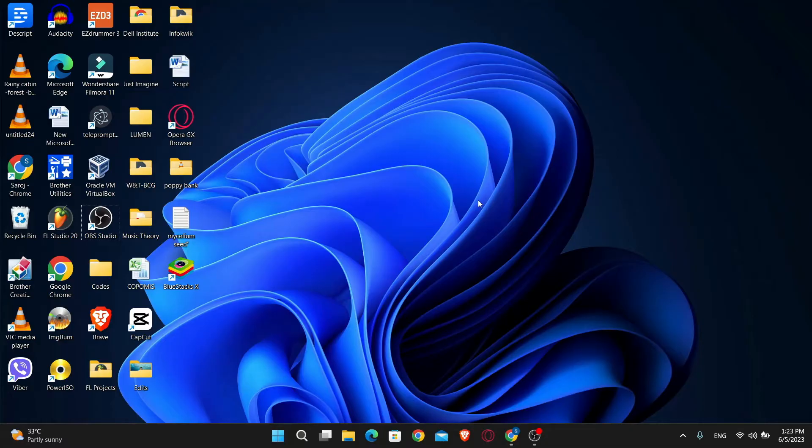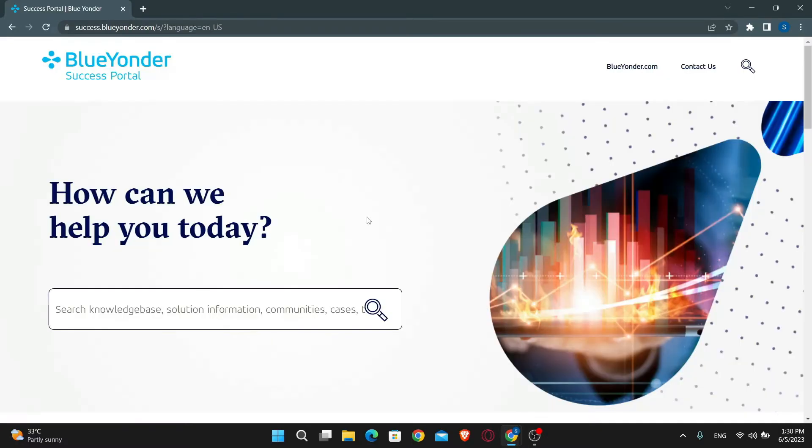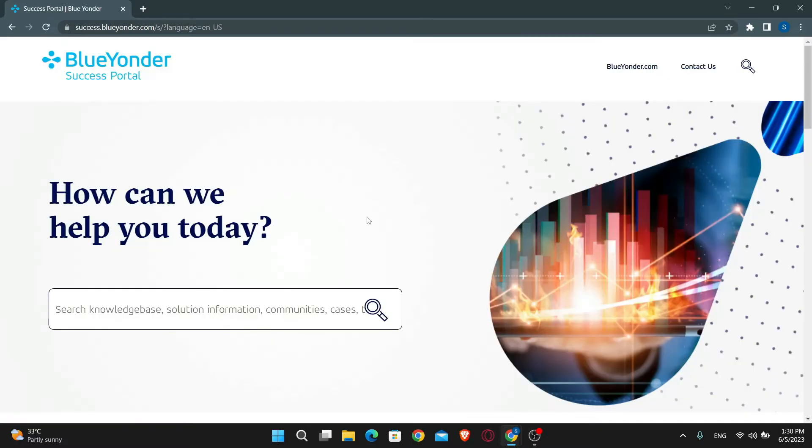First of all you will need to open up your web browser, so go ahead and open it up. Then in the address bar just type in success.blueyonder.com and press enter, and this will take you into the official website of Blue Yonder.